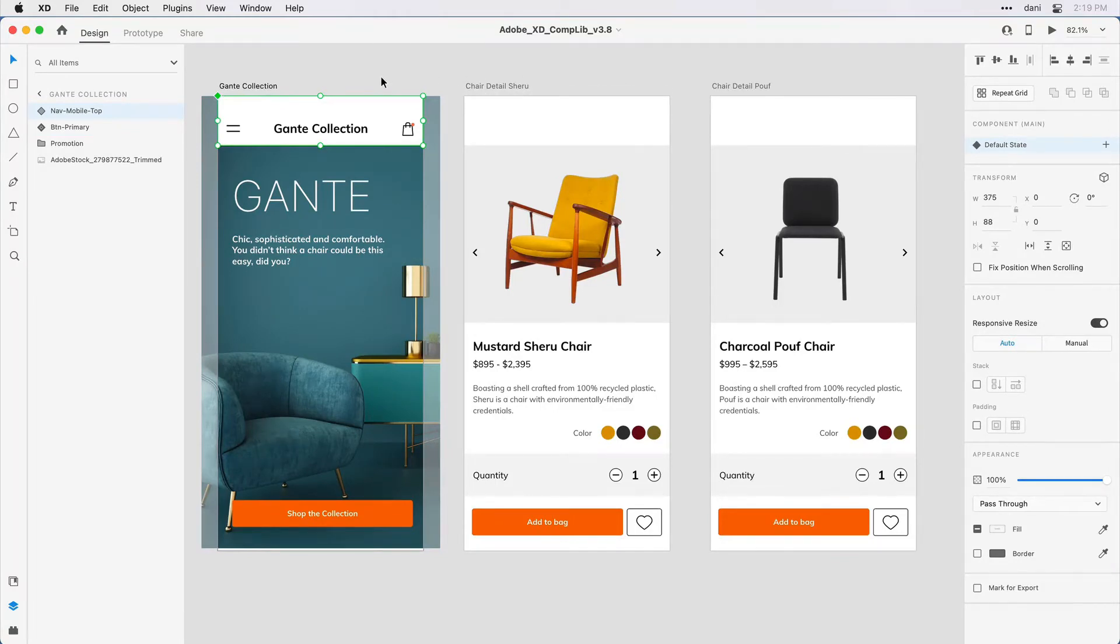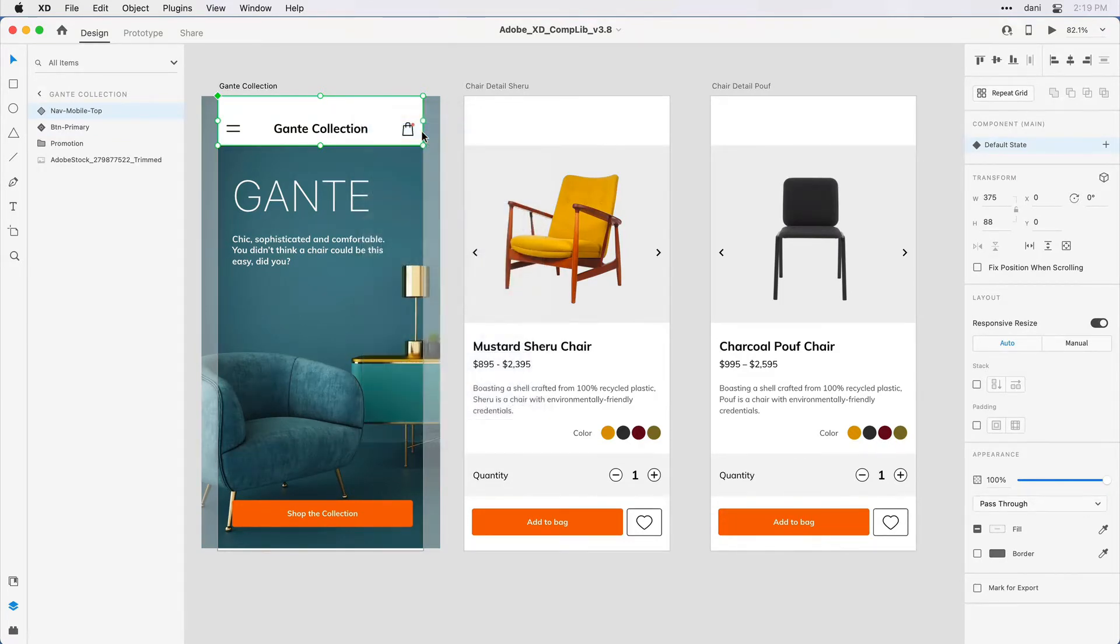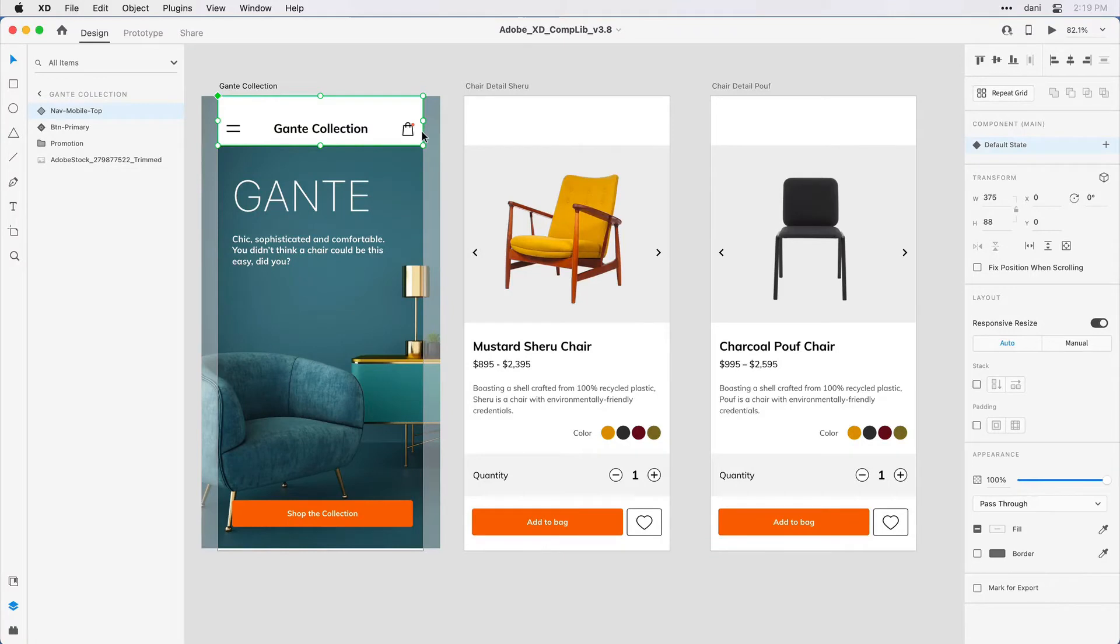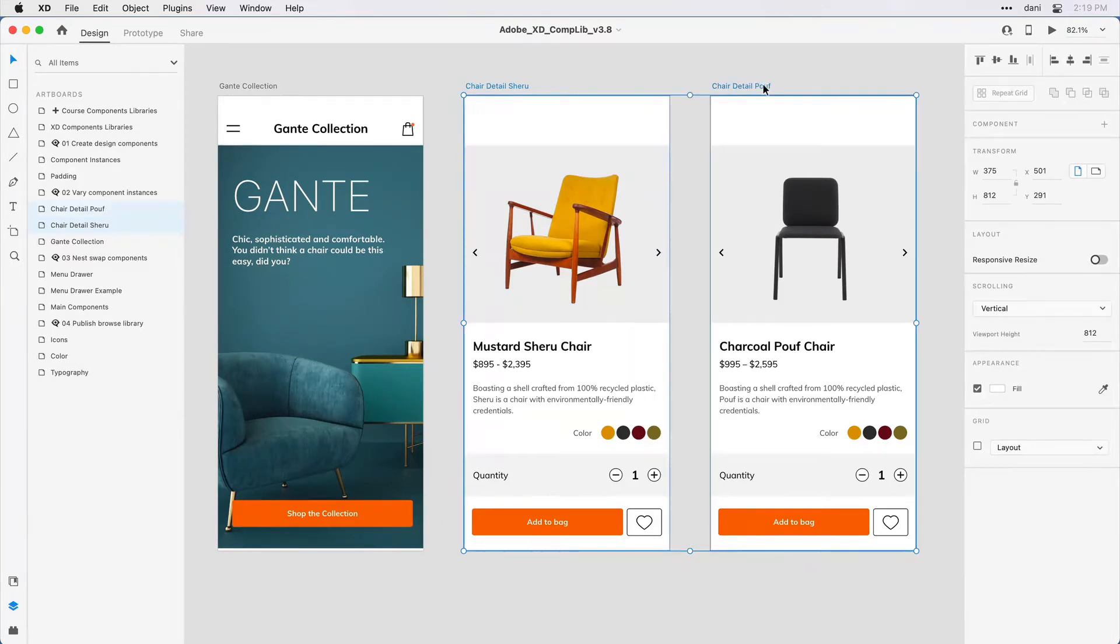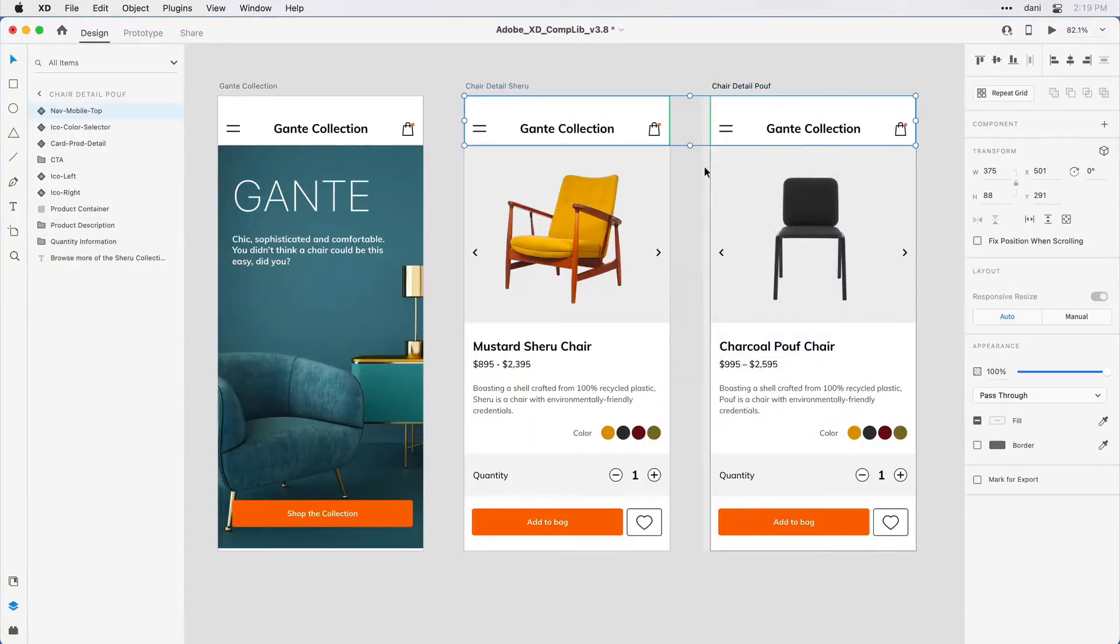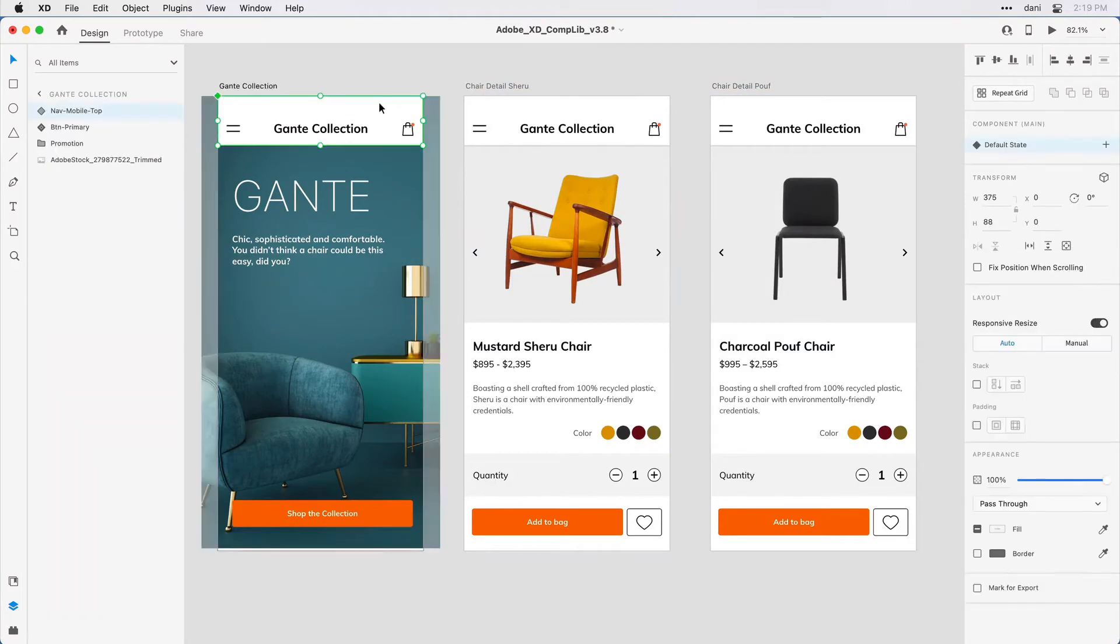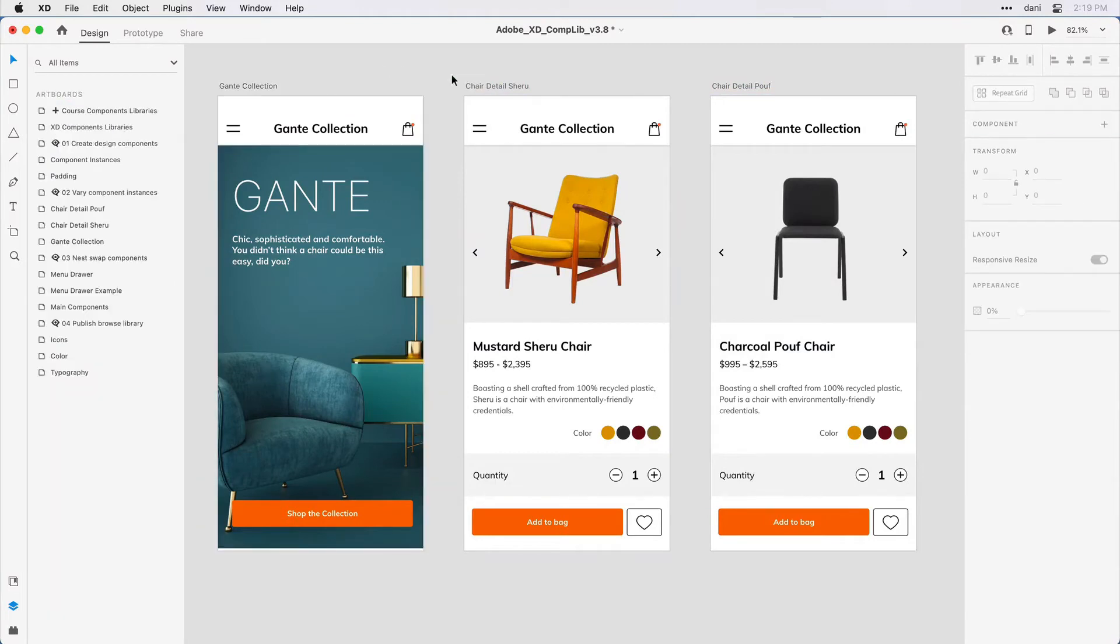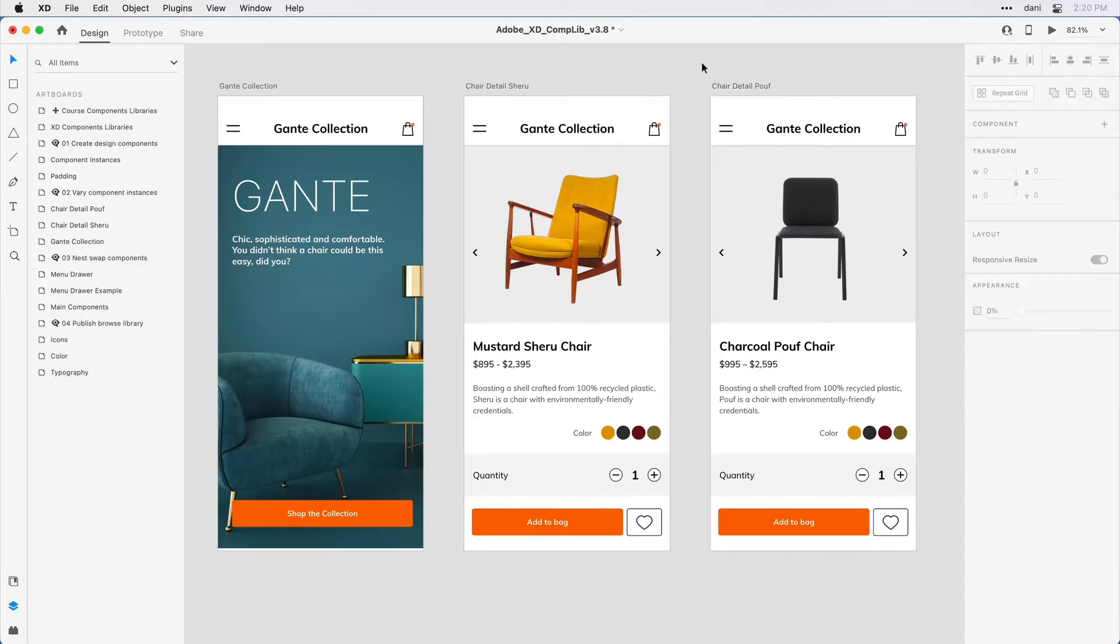What I want to do is duplicate it or create instances for these second two artboards. For that, I'll make sure I have that first component selected on the canvas and in the right menu I'll just copy it to the clipboard. XD supports paste in place from one artboard to another if you select the destination artboards by their title. So I'll come in and select the second. I'll hold the shift key and select the third artboard. Now in the right menu, once again I can just select paste and they'll paste in that right location. So by definition now I've got a main component with the filled-in diamond. I've got an instance with a hollow diamond and another instance here.